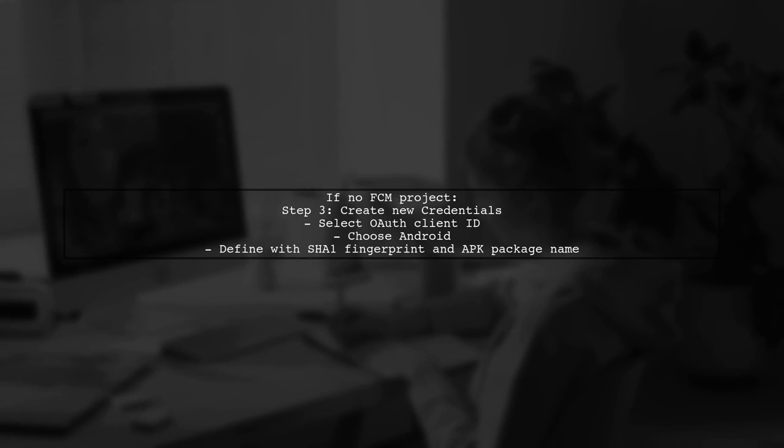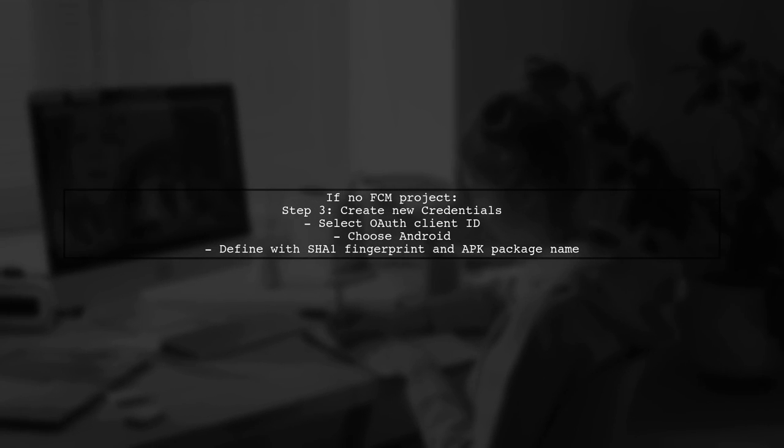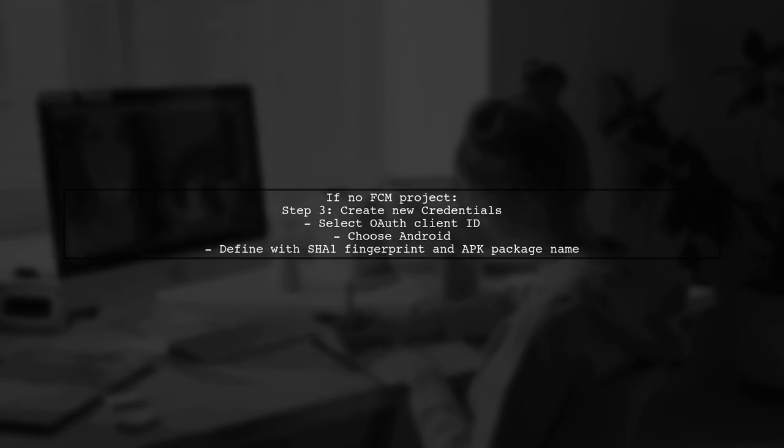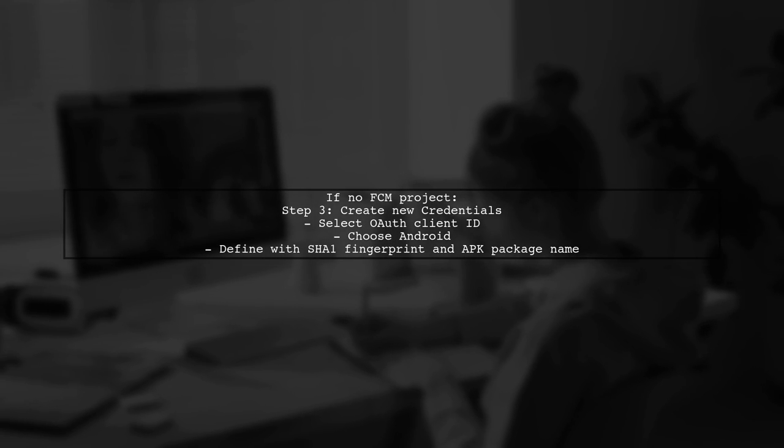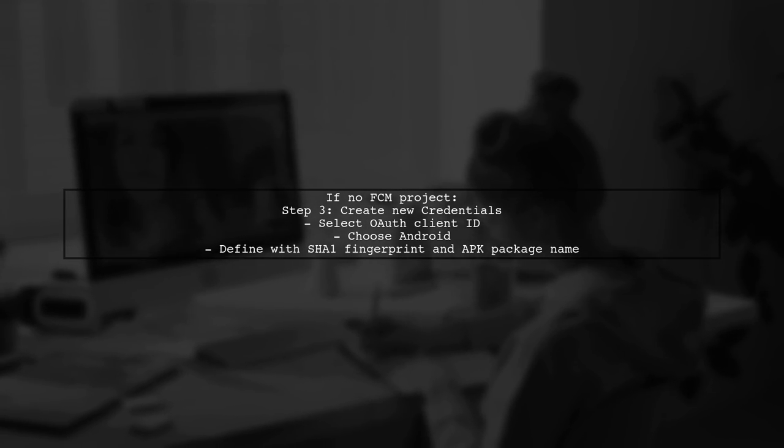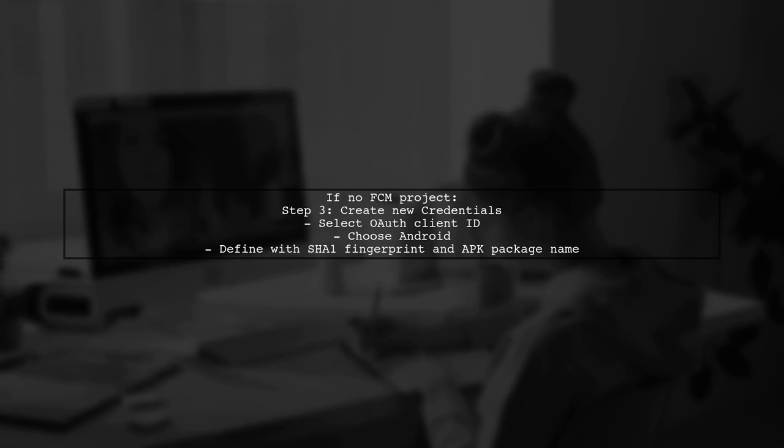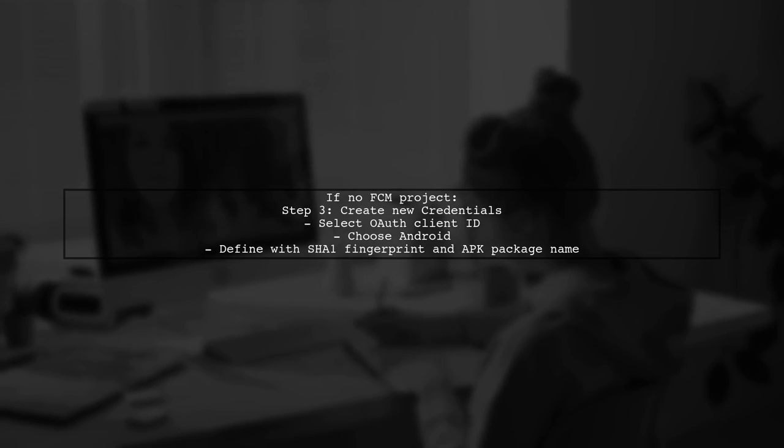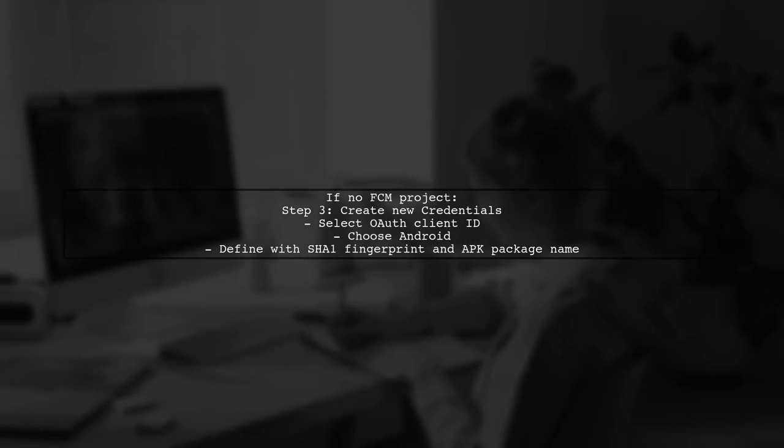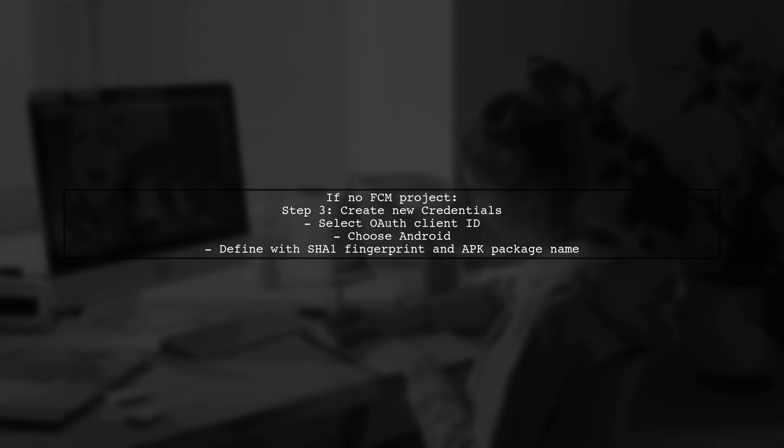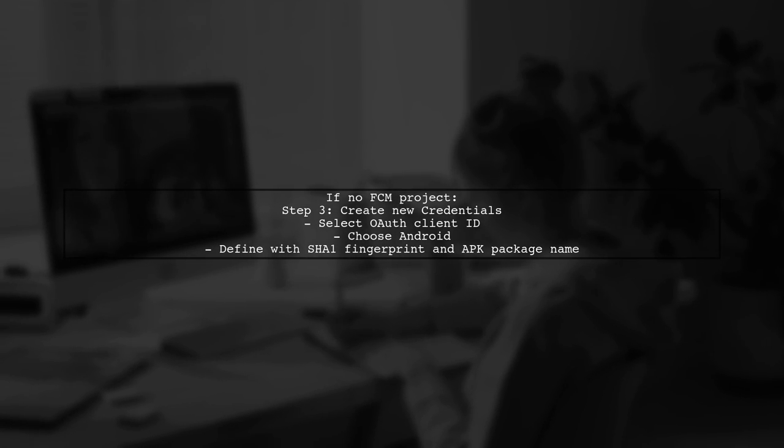If you haven't created a project in Firebase Cloud Messaging, follow these steps. Create new credentials, select OAuth client ID, and choose Android. Make sure to define it with your SHA-1 fingerprint and APK package name.